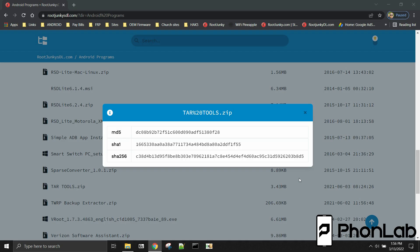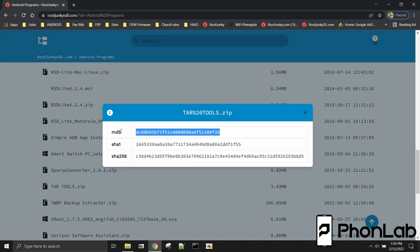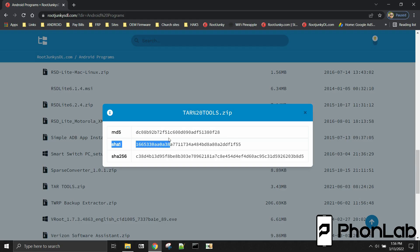How's it going Phone Lab? It's Root Junkie here and in today's video we're going to be talking about these little guys right here. MD5. So what is an MD5?